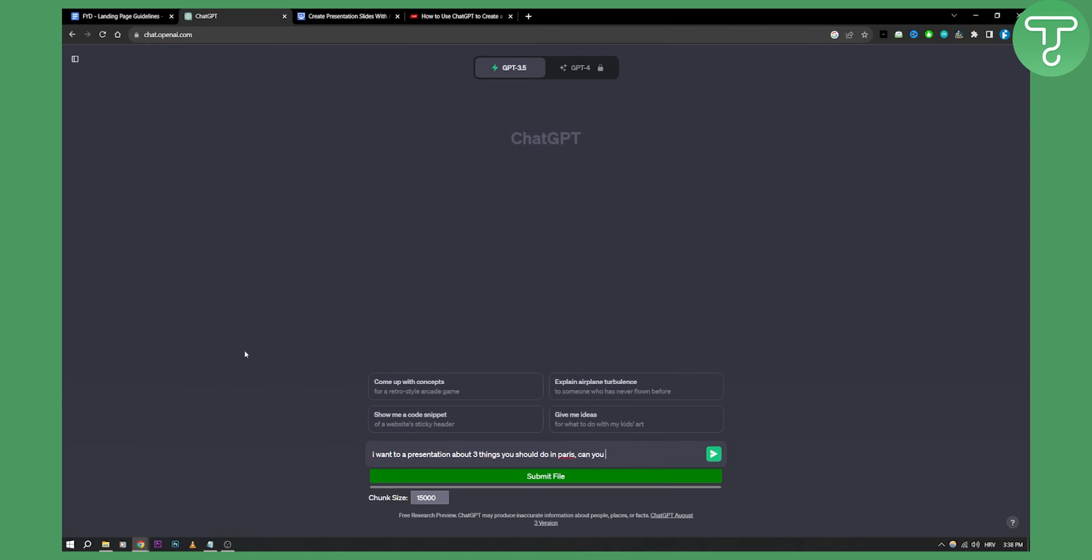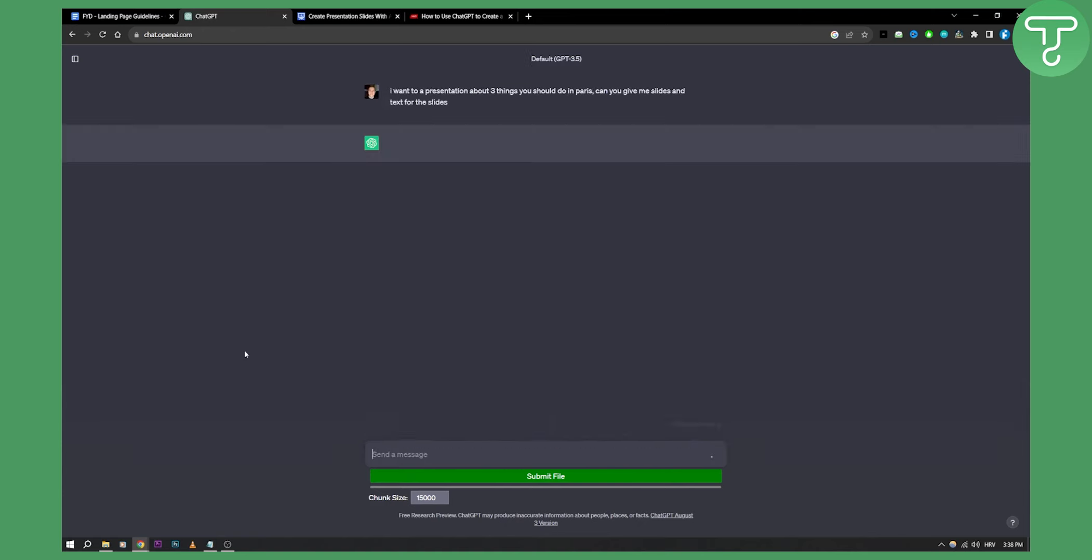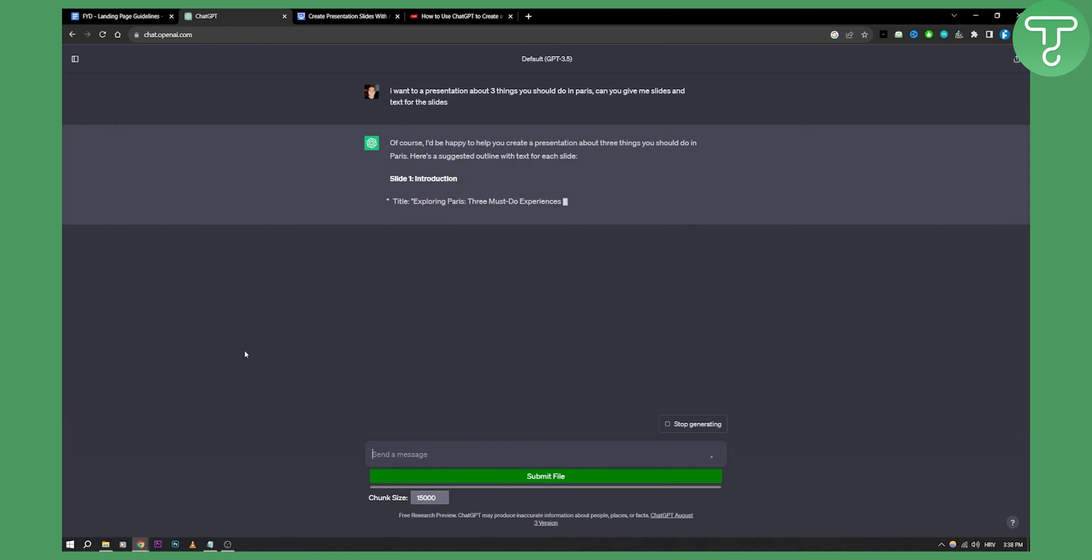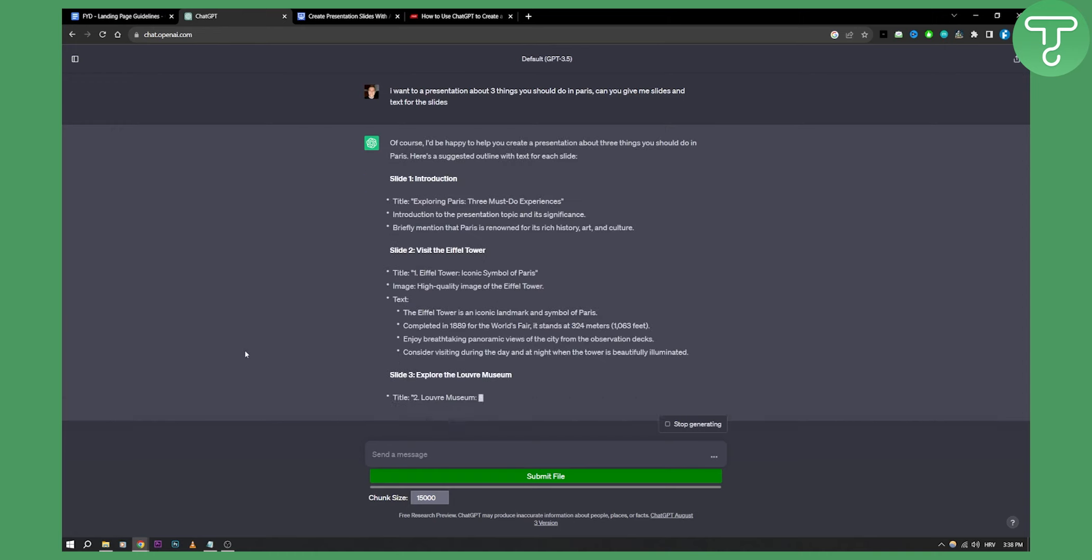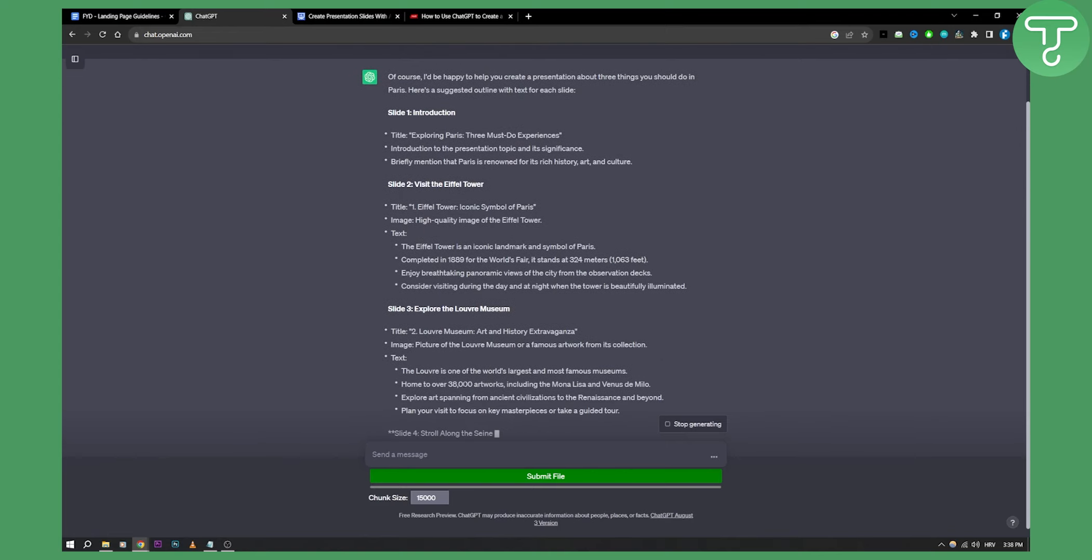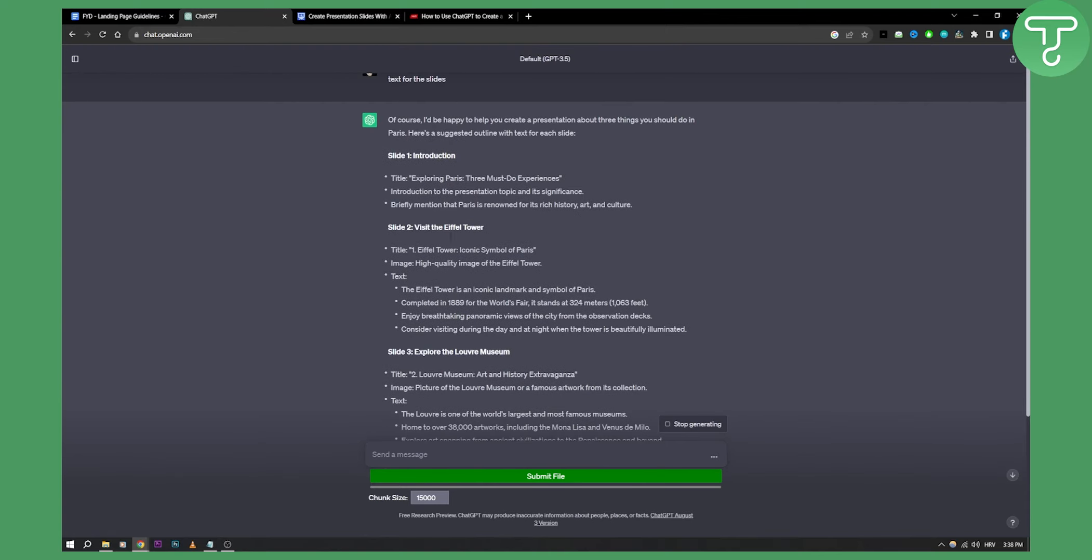Can you give me slides and text for the slides? So this is what you can do. That's one way how you can do it, and you will have the slides, the text of the slides.